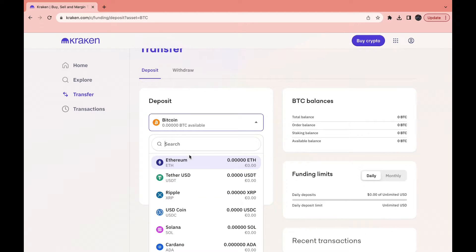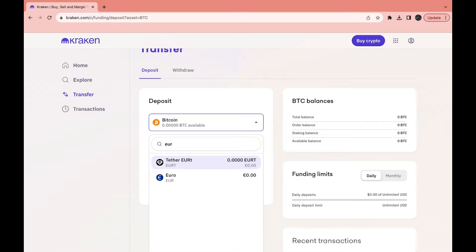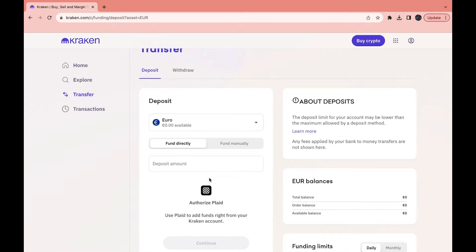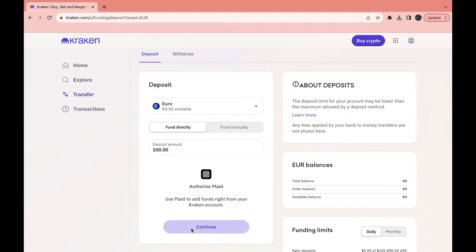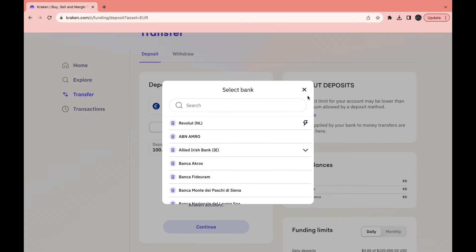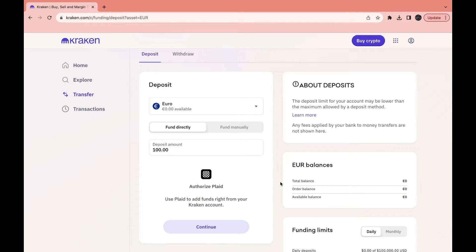Select your currency — for example, Euro — and then fund directly or fund manually. Enter the deposit amount, so let's say you want to do 100 euros, then click Continue. Choose your bank and confirm it.